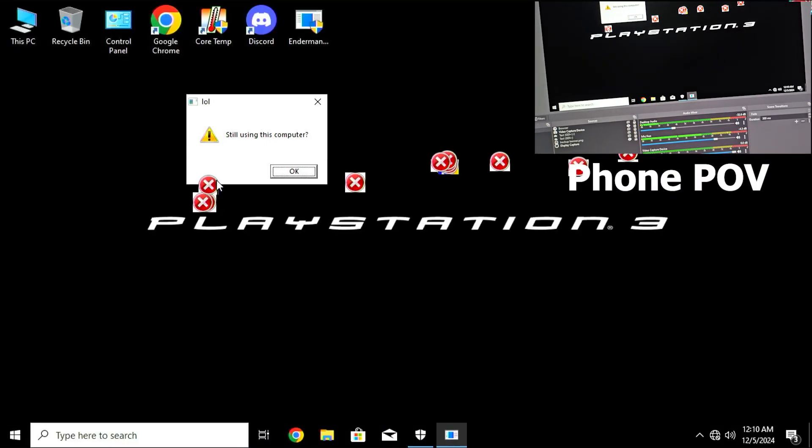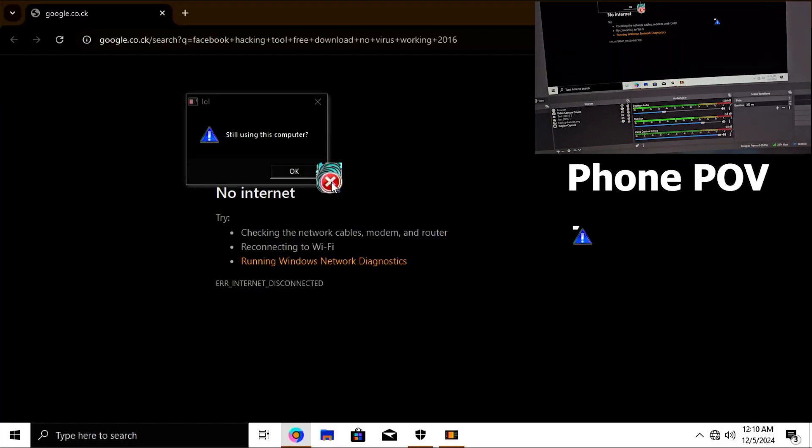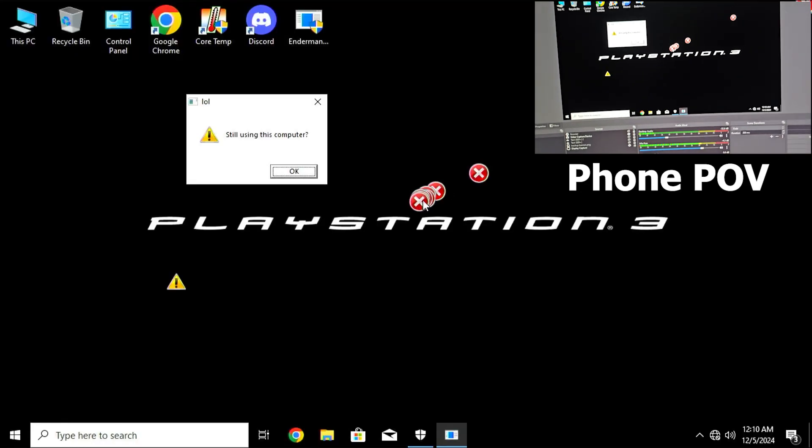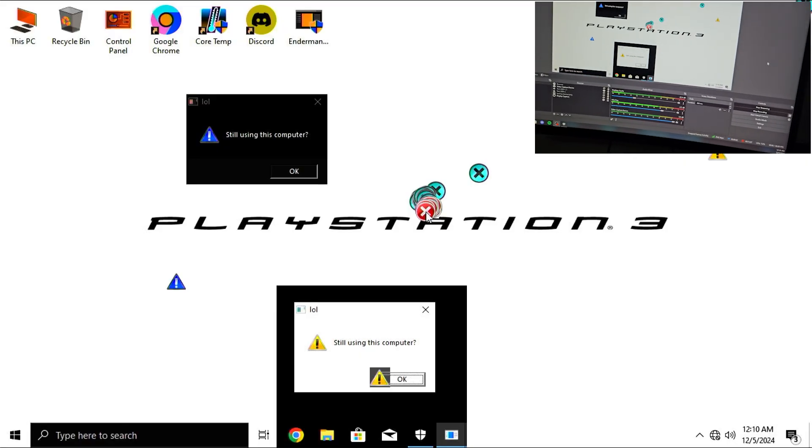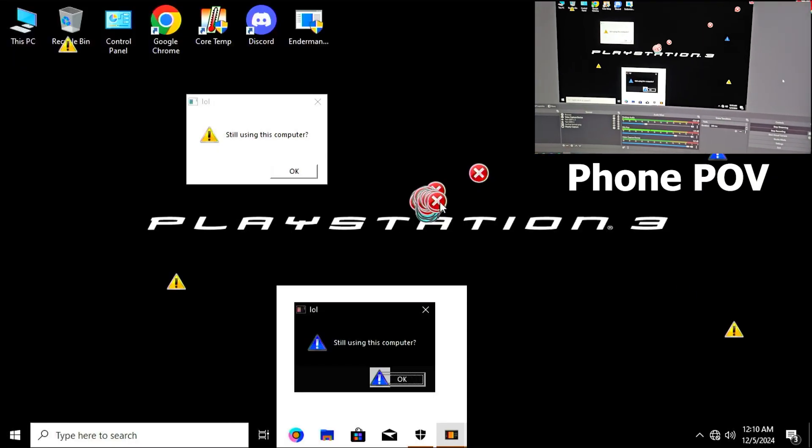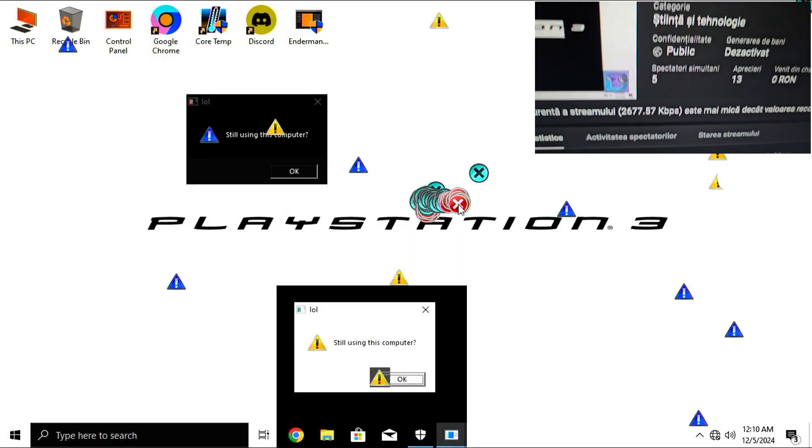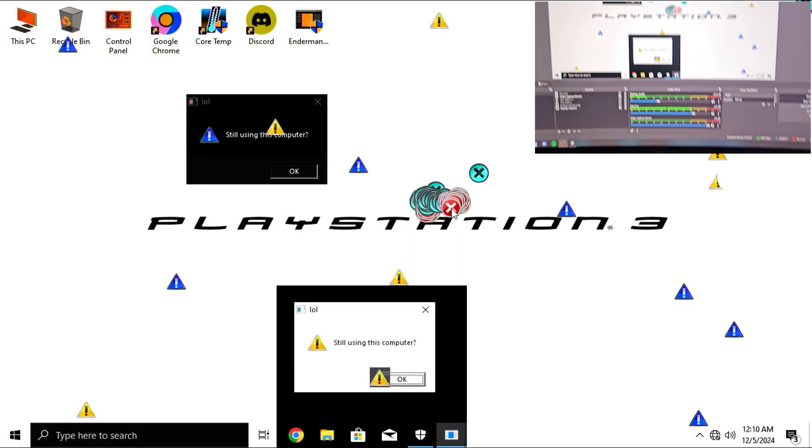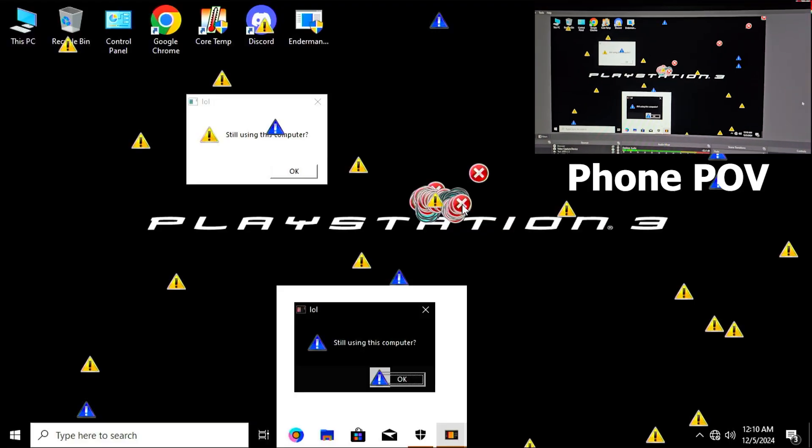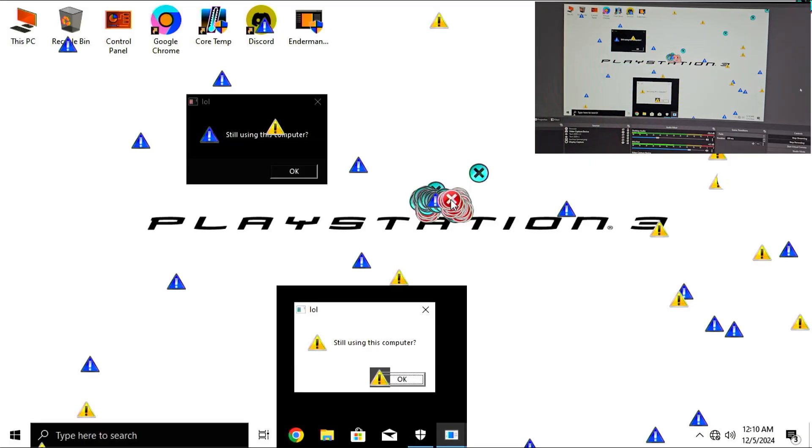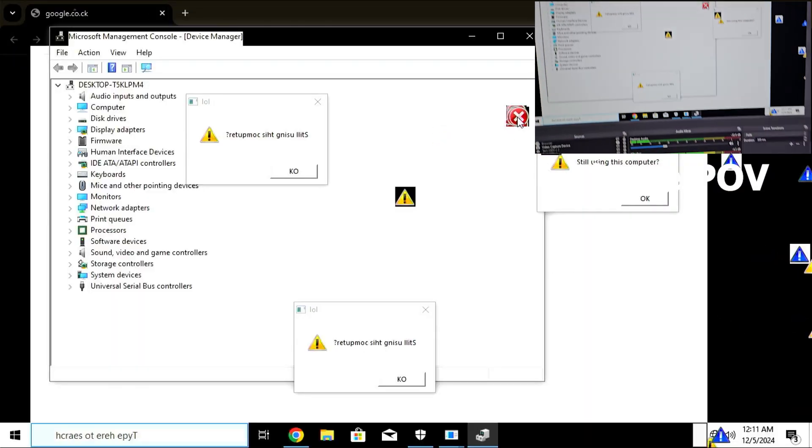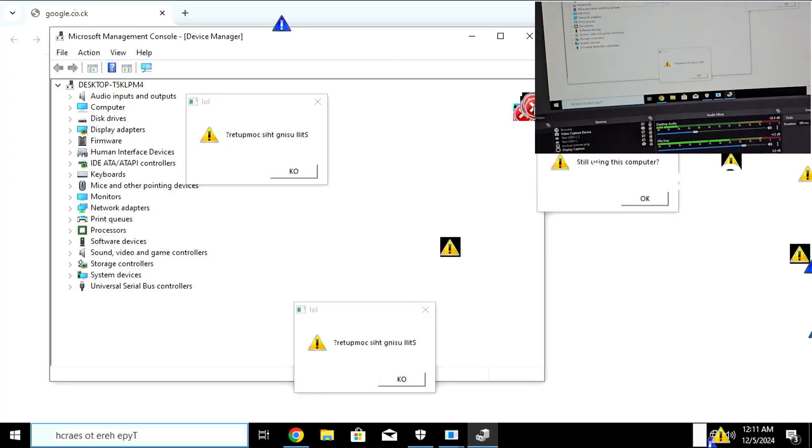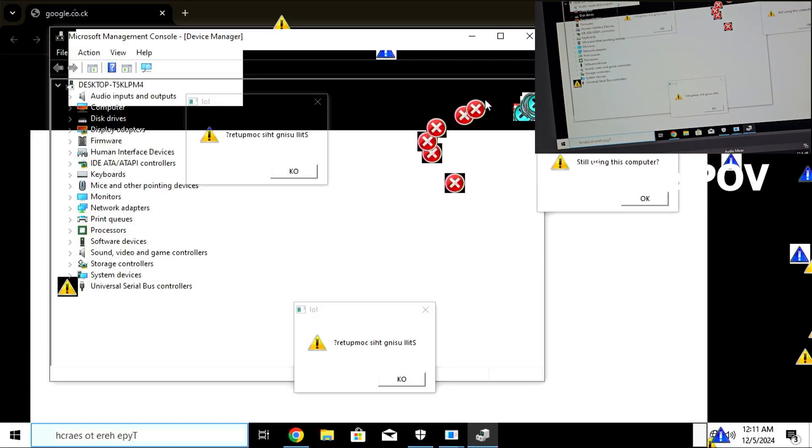Okay guys, so right now memes starts to kick in. Memes starts to act crazy right now. We are five people on the stream. It's going crazy. Now we have more windows spamming except for Google Chrome.